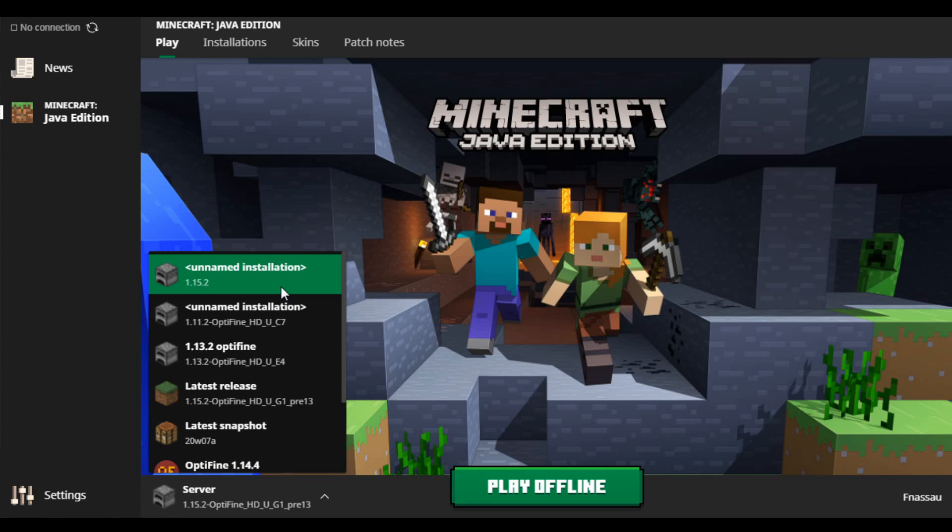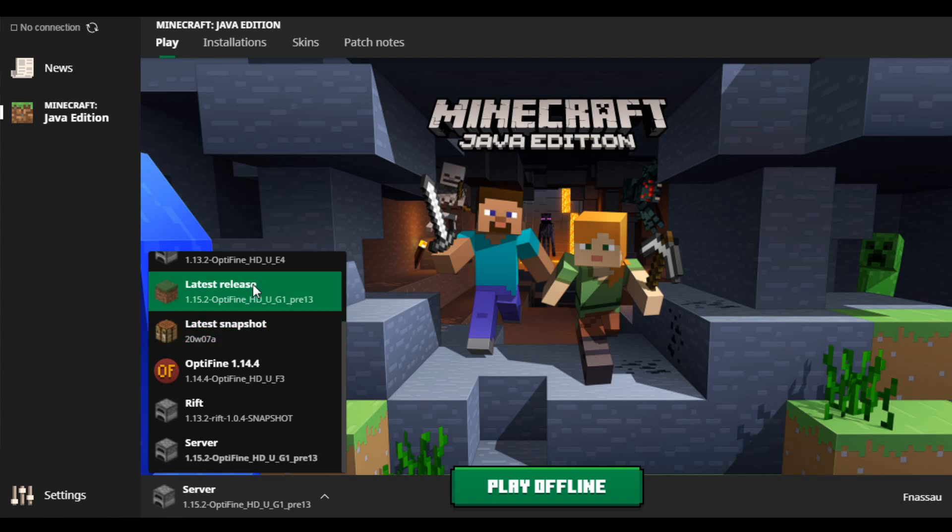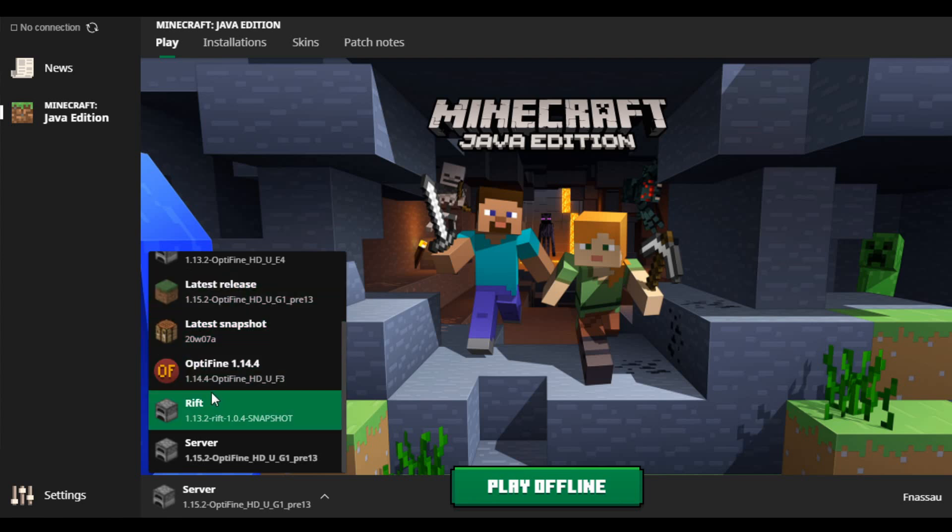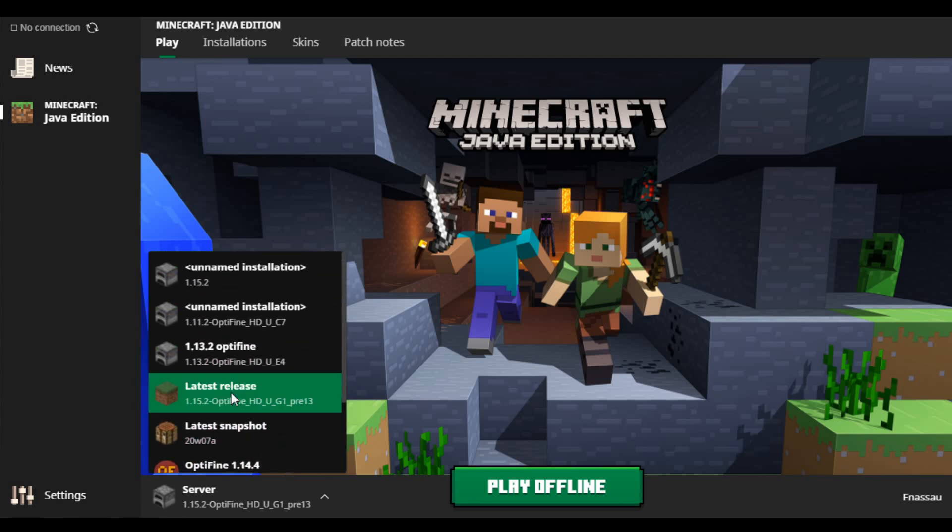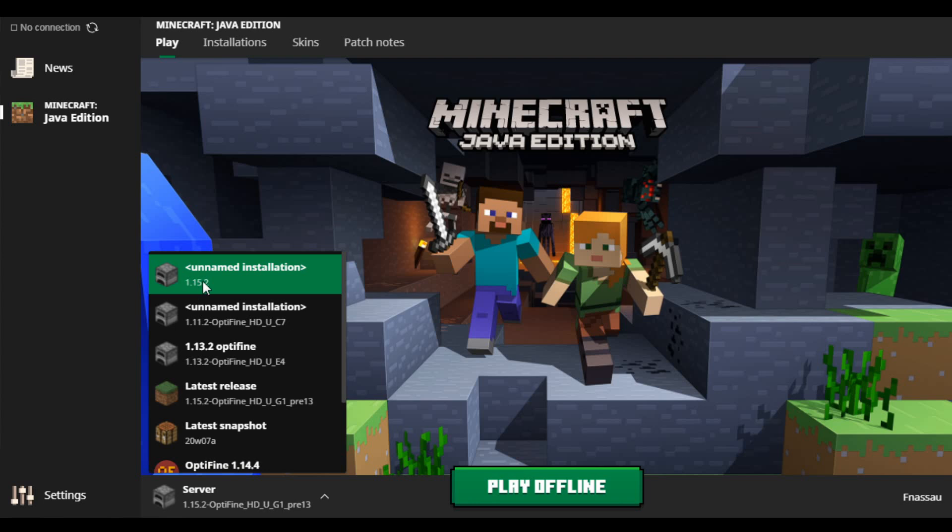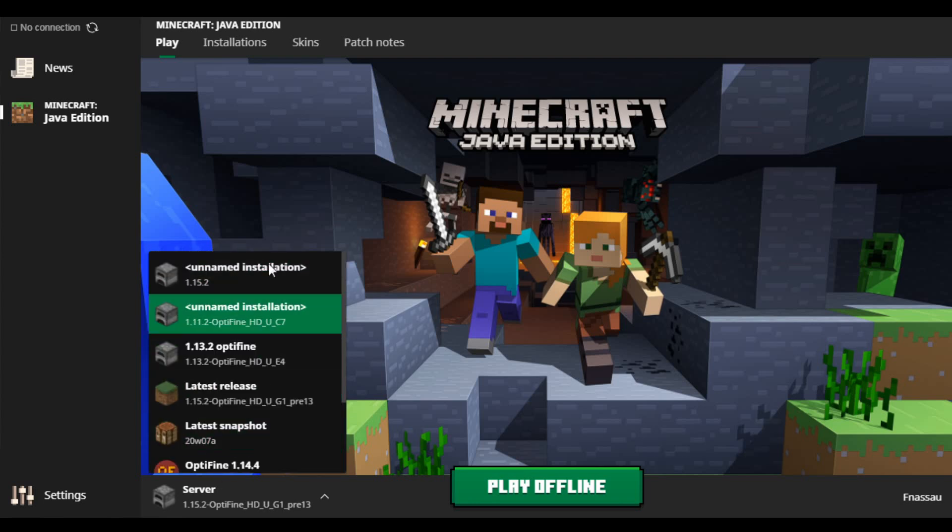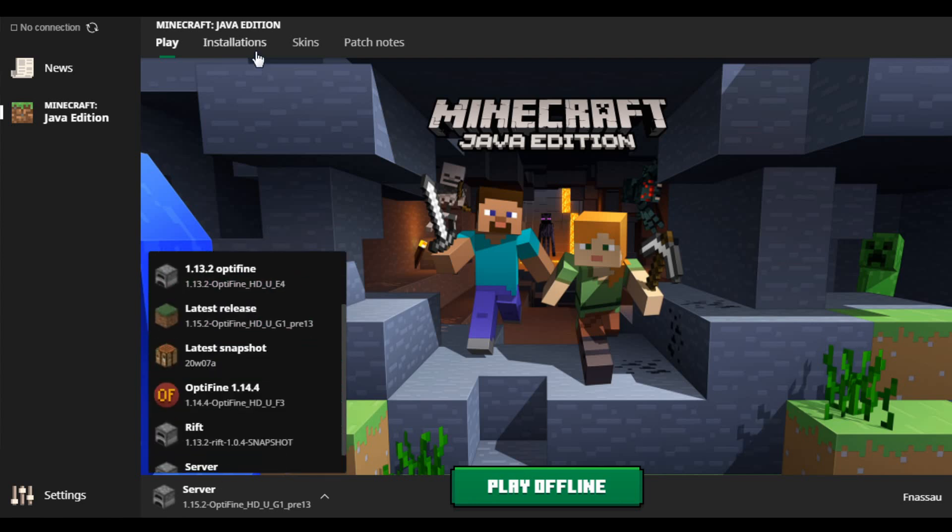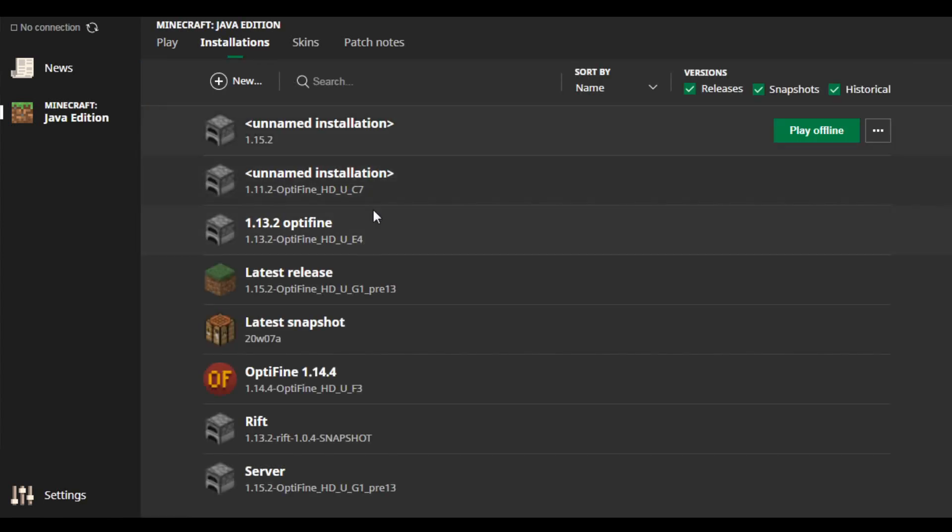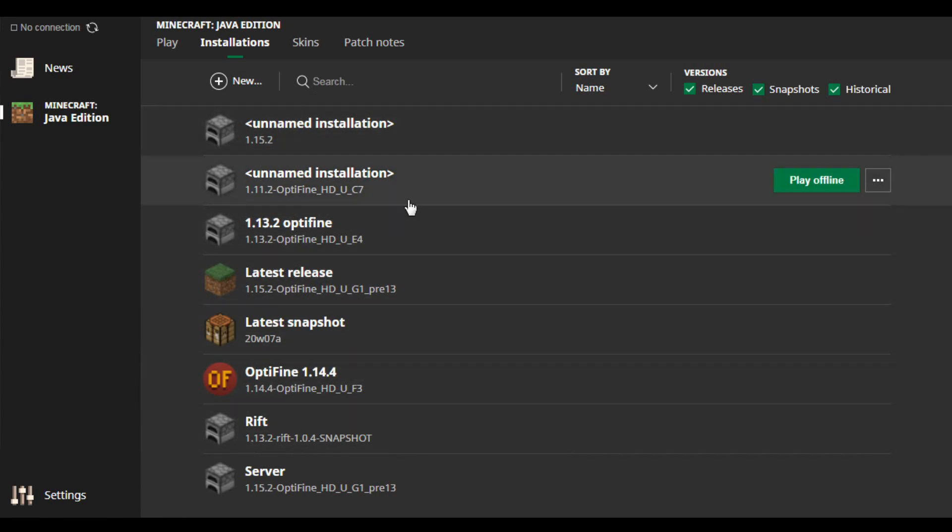Then I changed something about a different installation. I can't really remember what it was, but 1.15.2 flew off this list of installations. You know when you change an installation you only have the ones that are selected here.